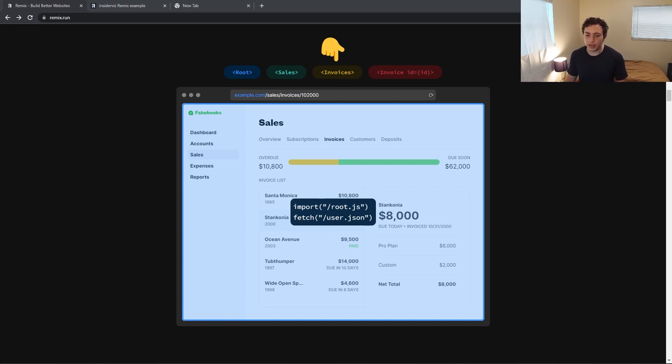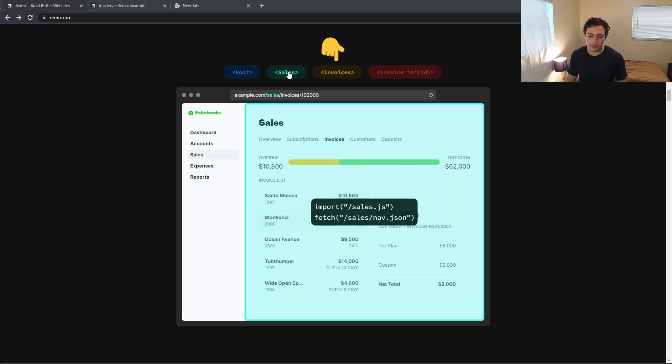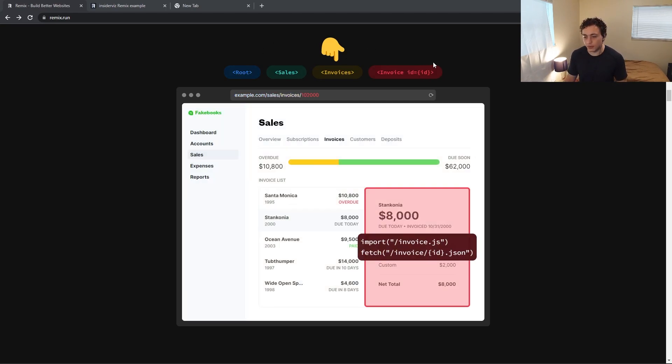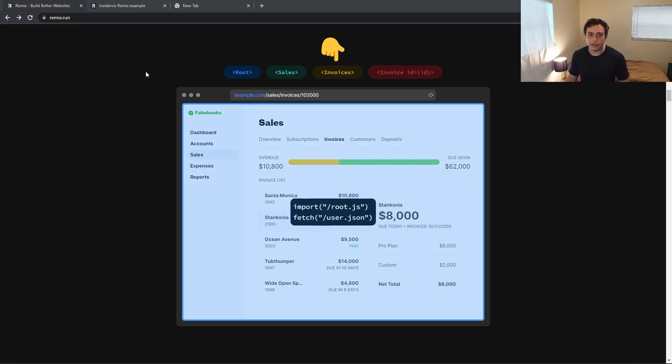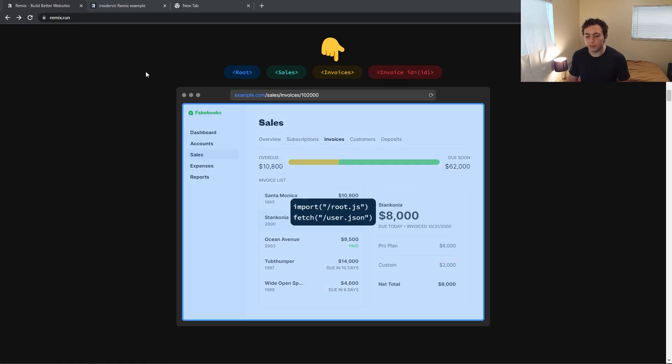So if we look right here, we have a basic dashboard they made. We have the root, we have the sales, we have the invoices, and we have the invoice ID. So as you can see from the diagram right here, they're nested within each other, and they're built from the root.